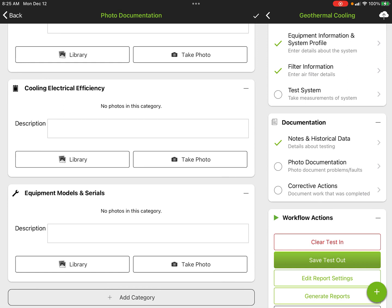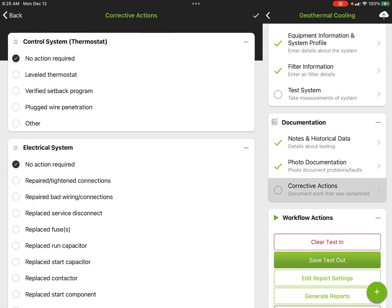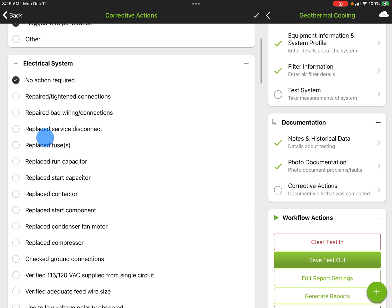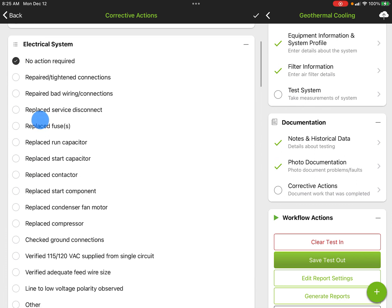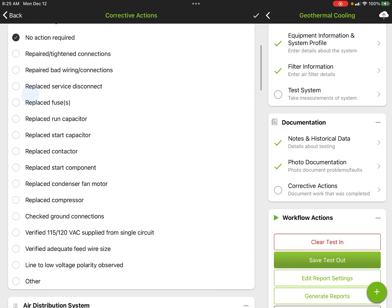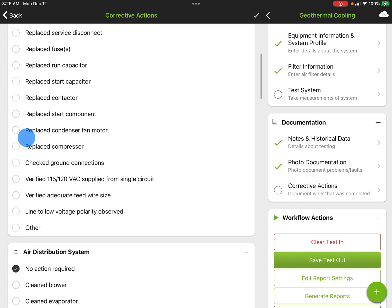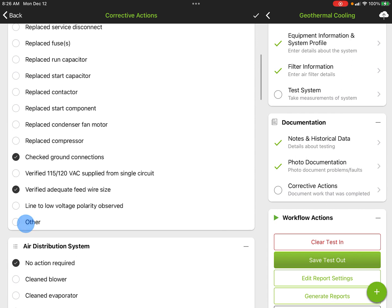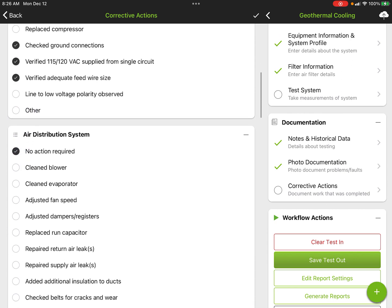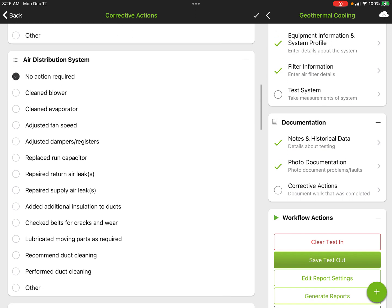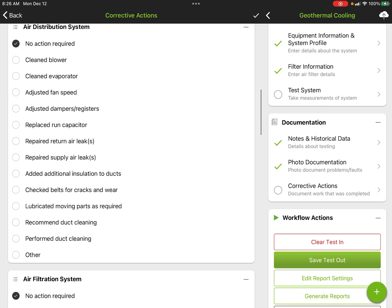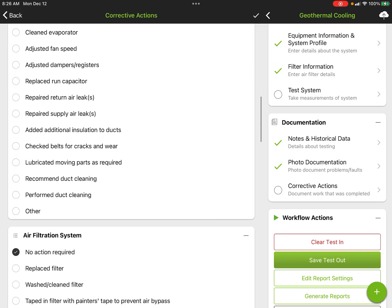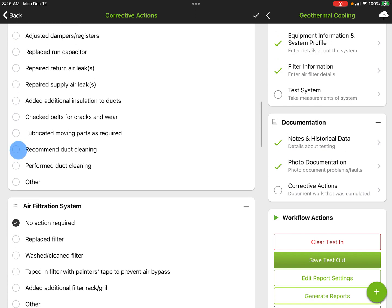Corrective actions are just what we did. So on the control system, if we level the stat, verified the setback program, plug the wire penetration—these are all little things you're doing along the way, maybe checking your ground connections, verify adequate feed wire size on there, verified it's supplied from a single circuit.